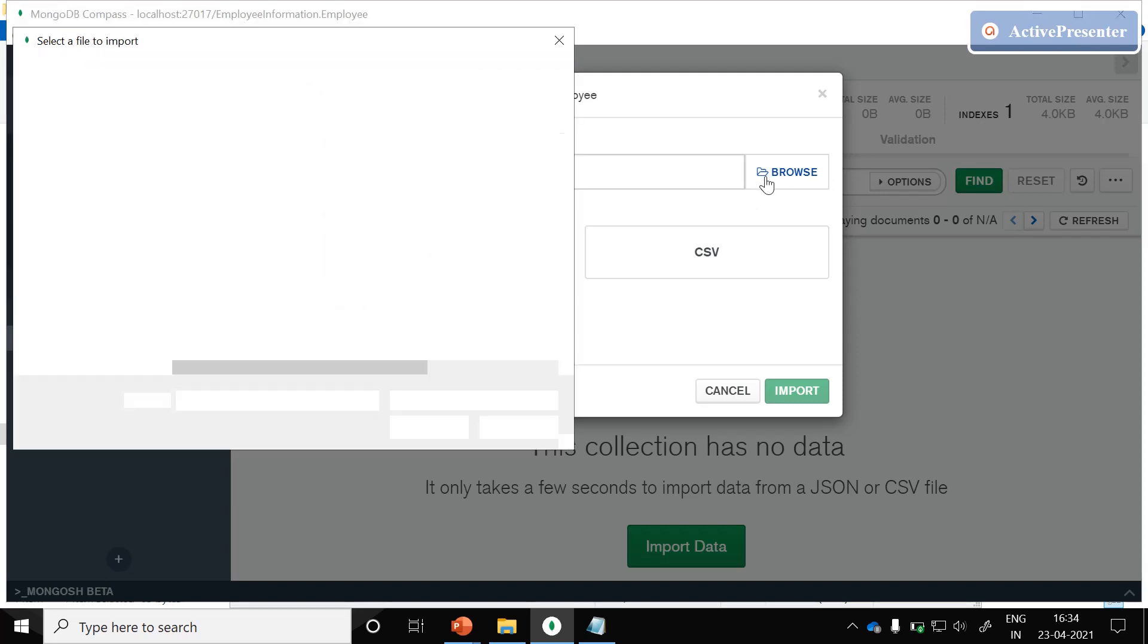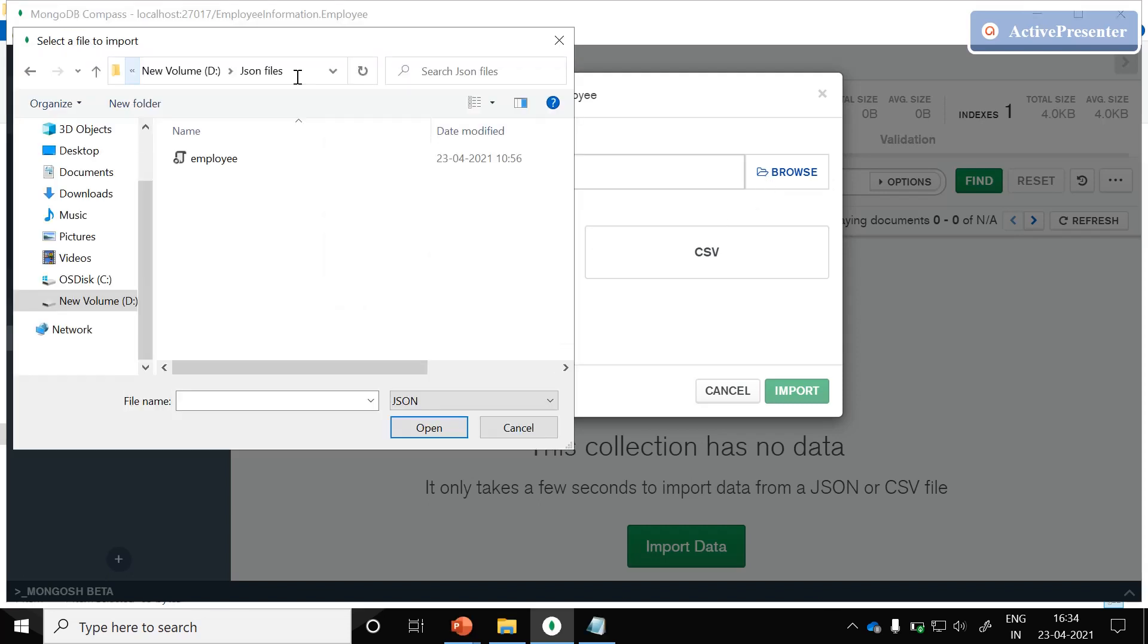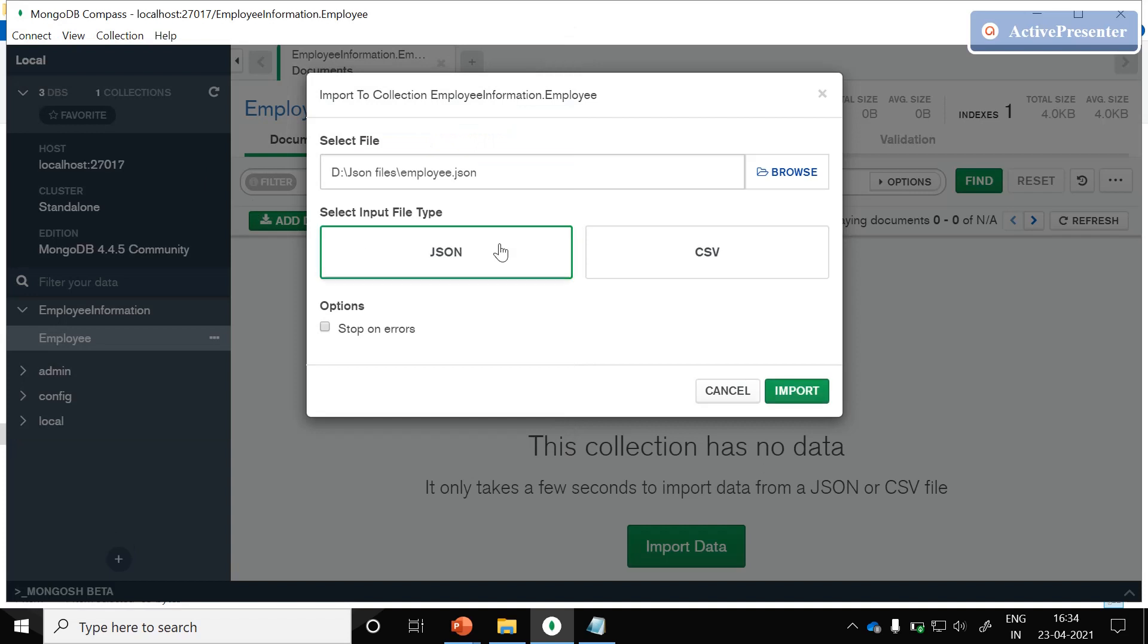Just click on browse the JSON files. Just select the employee.